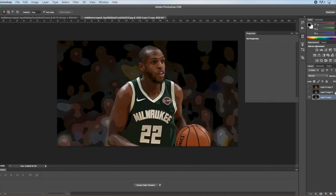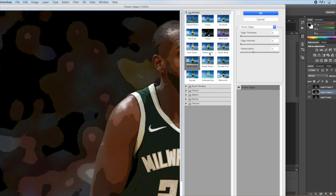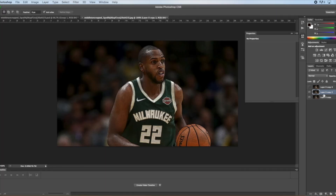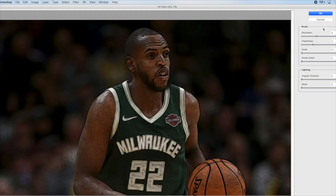Then unhide your second layer. Go up to Filter, go back to Filter Gallery. Keep the Artistic Poster Edges the same, keep the edge thickness, then change edge intensity to three and posterization to six. Then go back to Filter and click on Oil Paint again, keep those numbers all the same, and click OK.